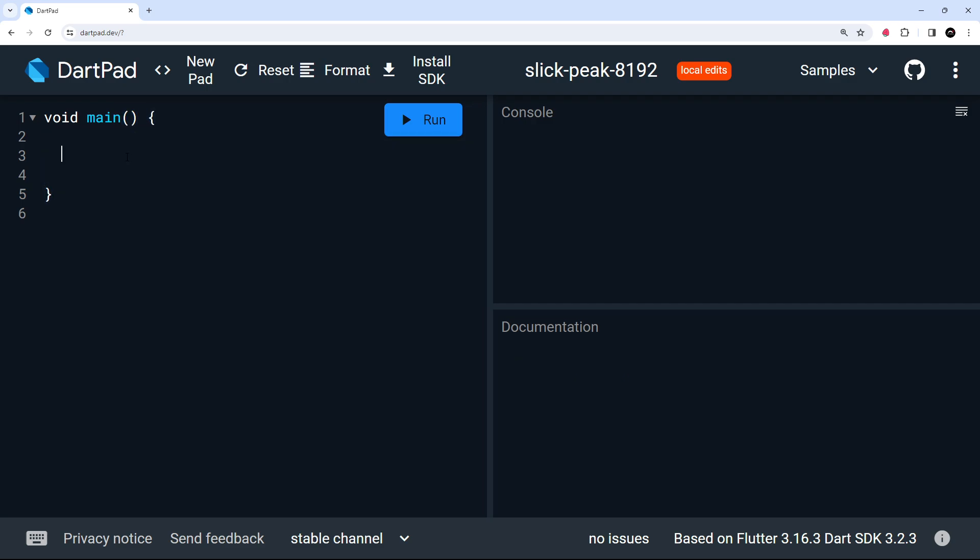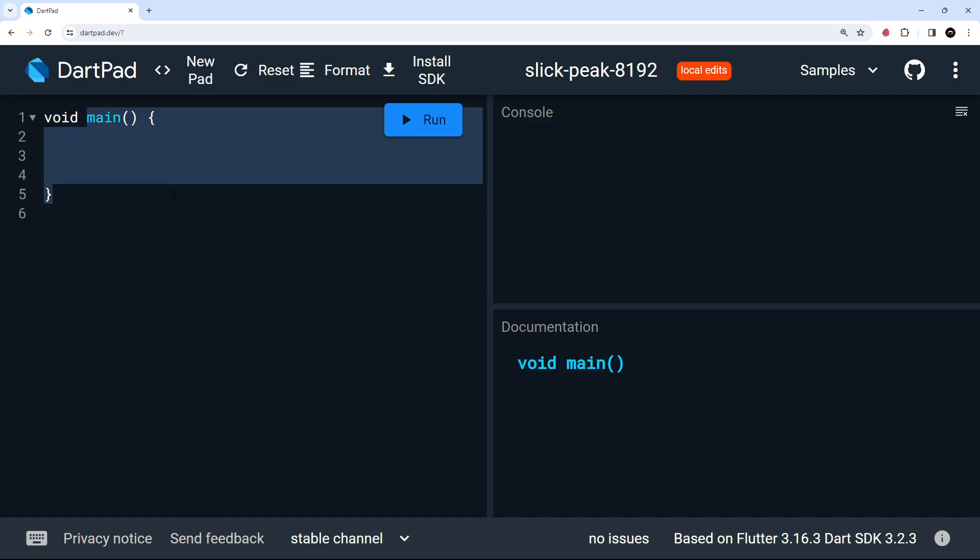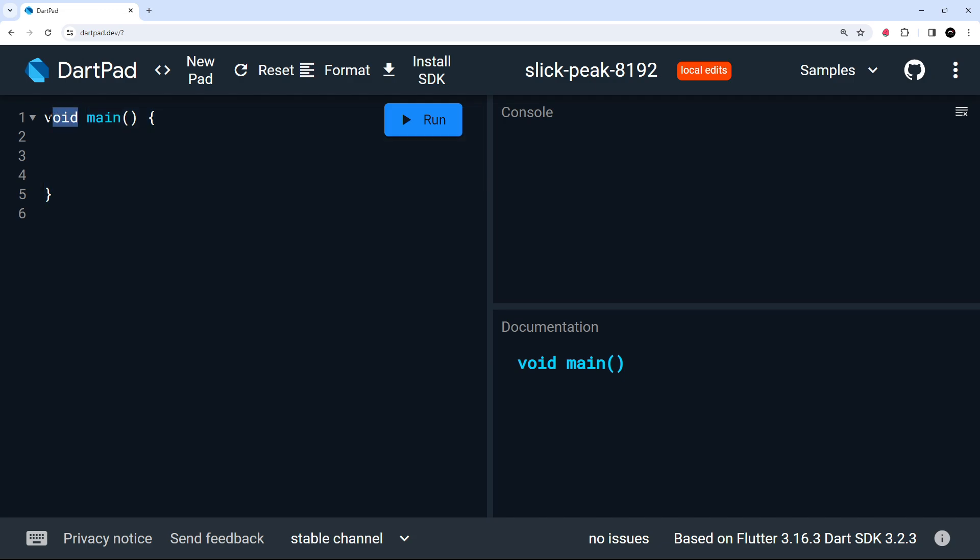So functions in Dart look pretty much the same as functions in a lot of other programming languages. So then what is this void keyword all about at the start of the function? Well, when we define a function in Dart, we can add a type annotation before it, before the function name to say what type of data will be returned from the function. In this case of the main function, well, it doesn't return anything. So we add the void keyword instead to say that the function doesn't return a value. So when a function doesn't return a value, put void before it. But if we made a function that returned a string, then we'd say string here instead of void. So let's do a couple of examples.